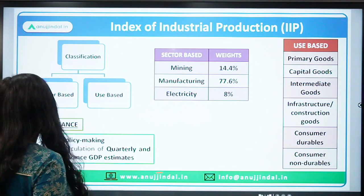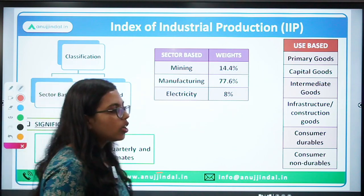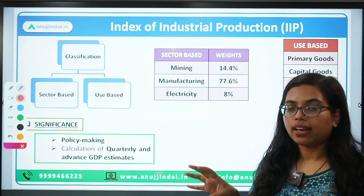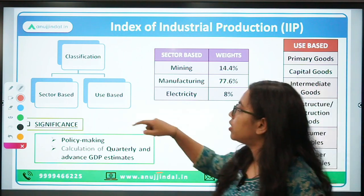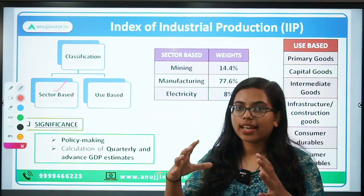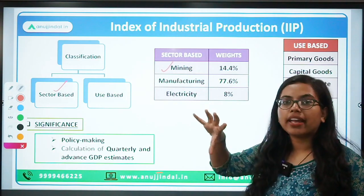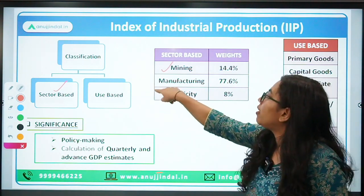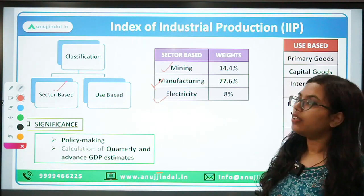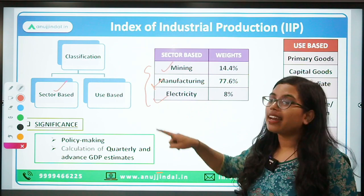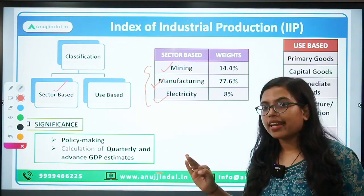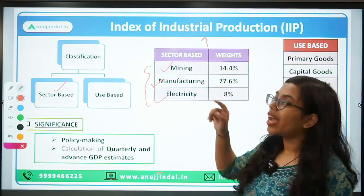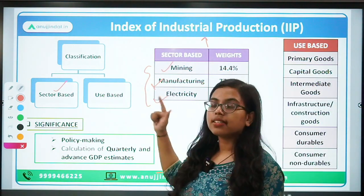If you look at the classification, the IIP data can be calculated in two ways. The first is sector-based, where you talk about the broad sectors — the mining and quarrying sector, the manufacturing sector, and the electricity sector. Based on sector, IIP is categorized into these three major broad-based sectors: mining, manufacturing, and electricity. Each has a specific weightage in the calculation of IIP.